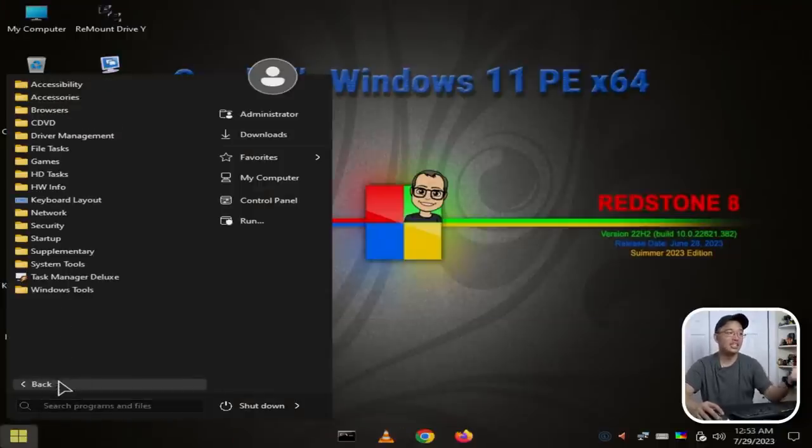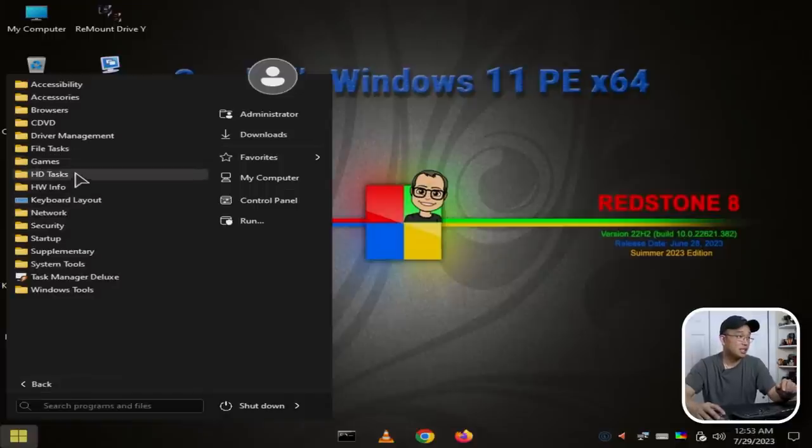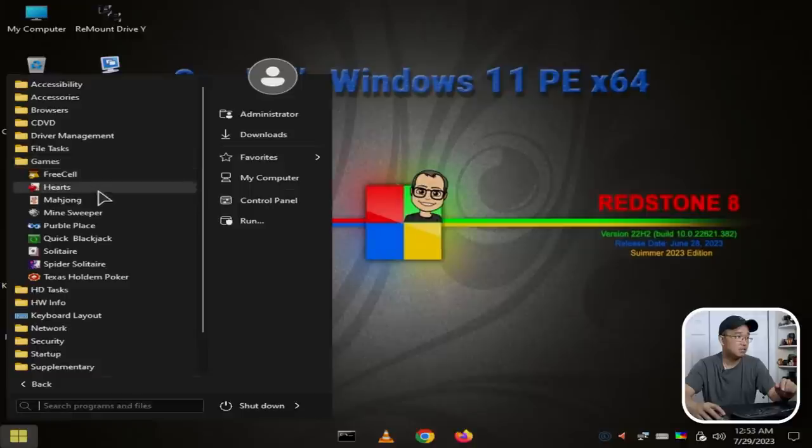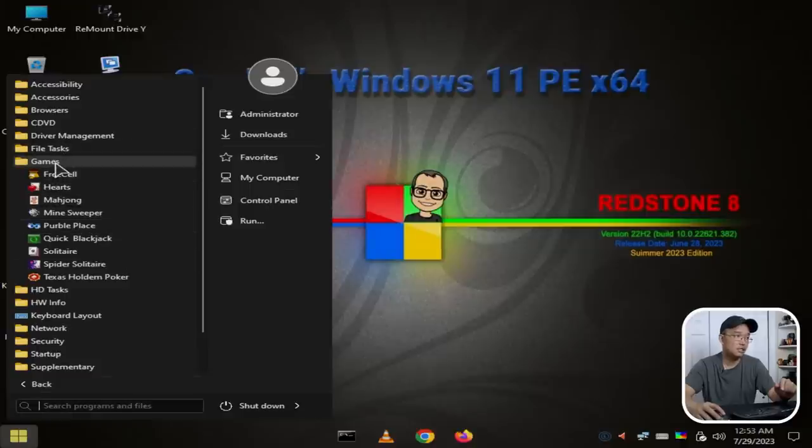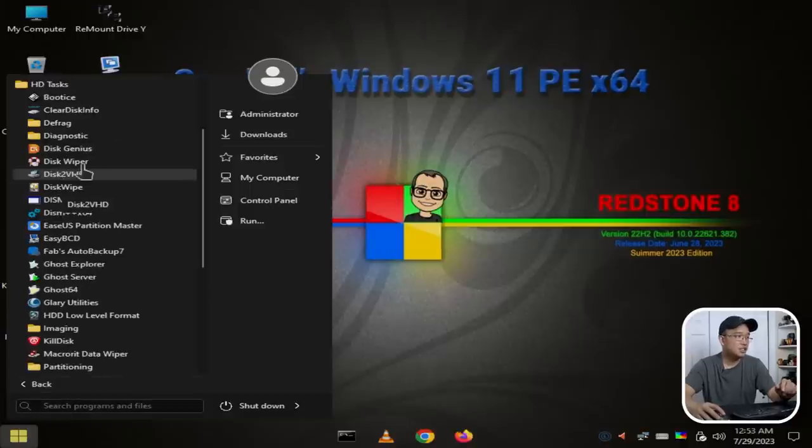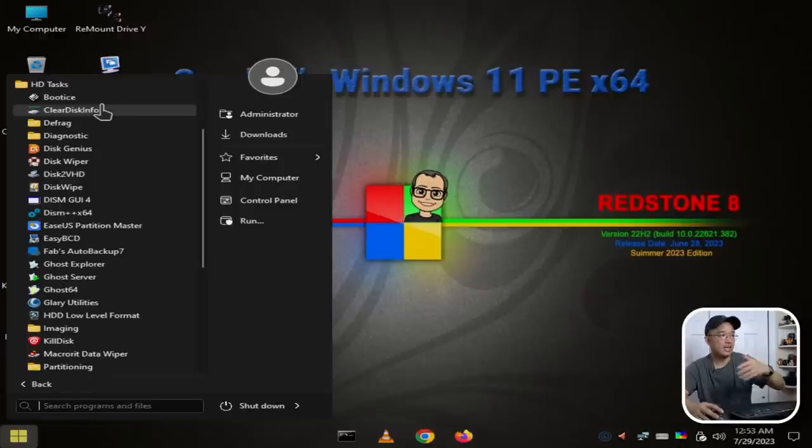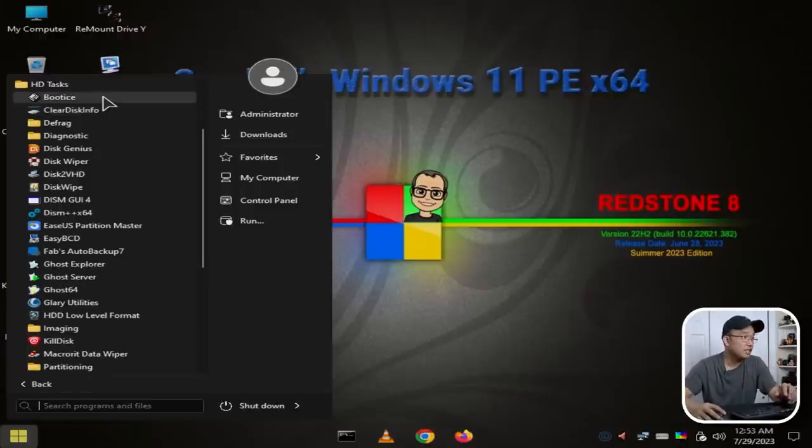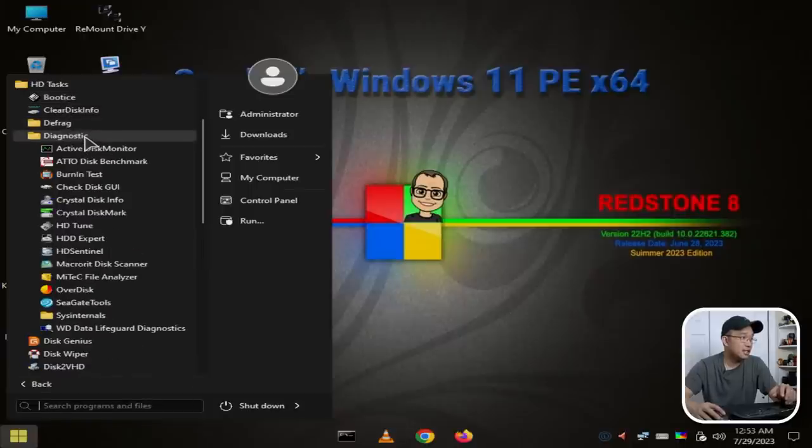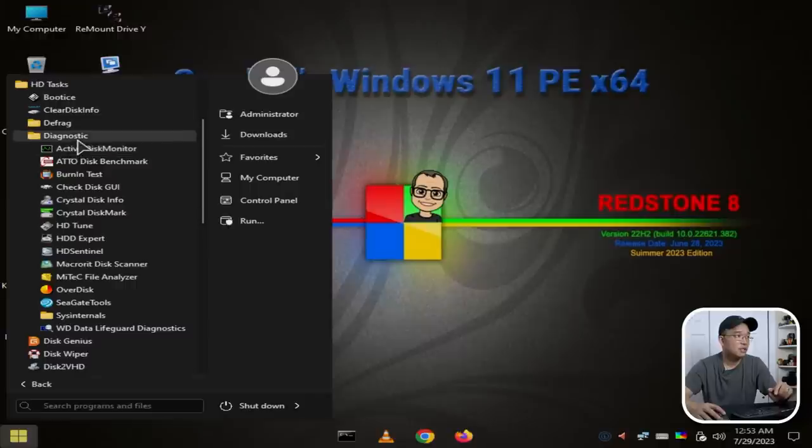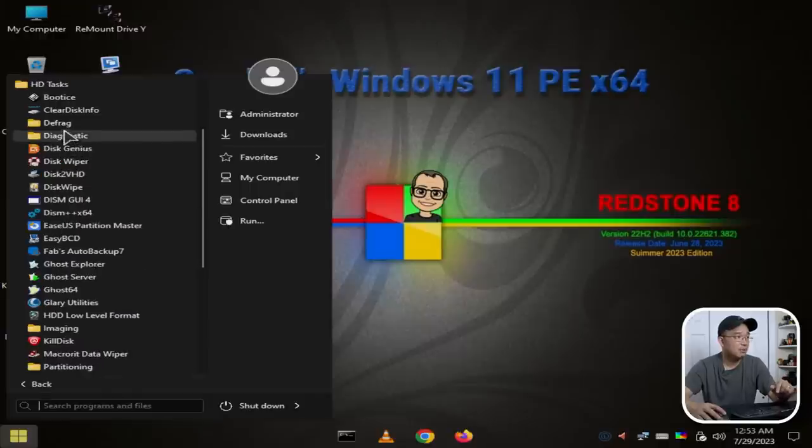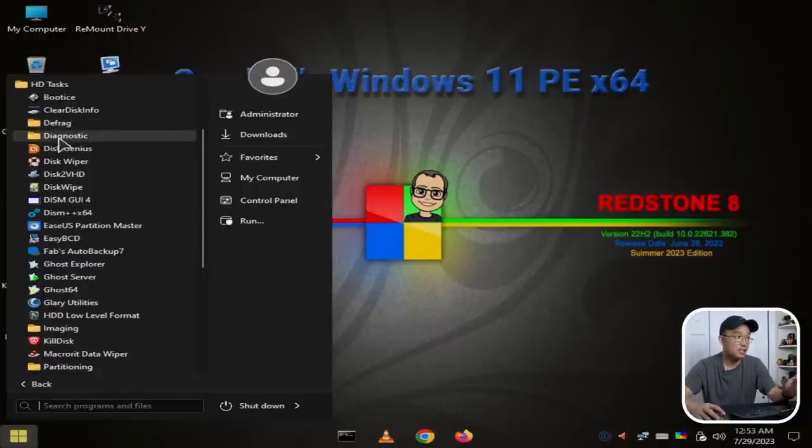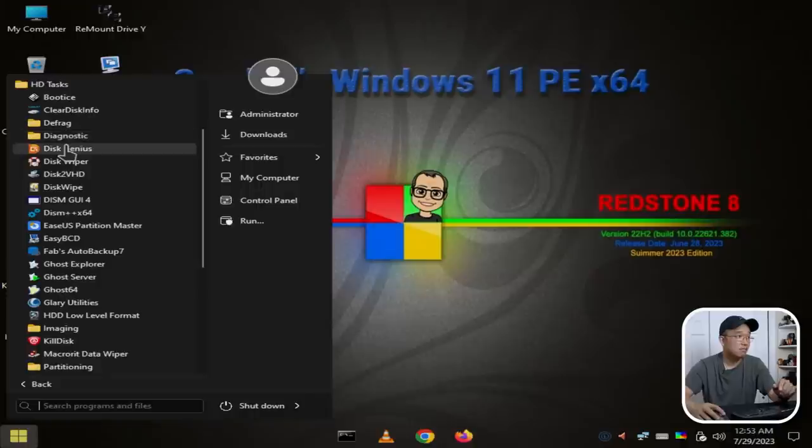Technically, if you get this to boot on Mac, you could read Mac file systems. We got Games: FreeCell, Mahjong—oh my god, these are really old school games. HD Task—here's another tool that we basically spend our time on, which is file backup, restore, and stuff like that. We have BootIce, Drive Genius, defragment tools, diagnostics.